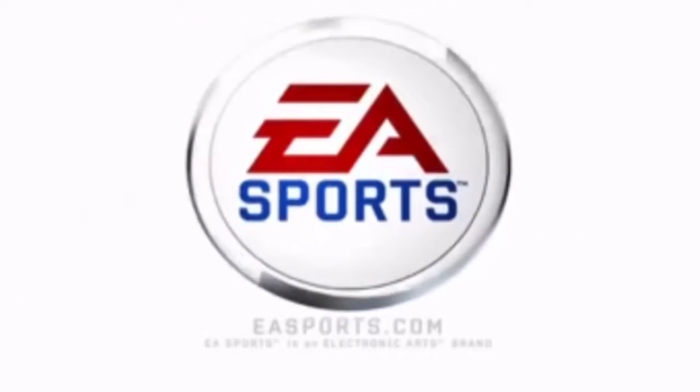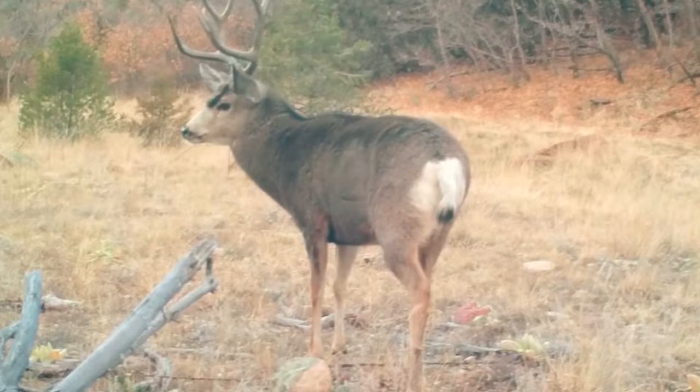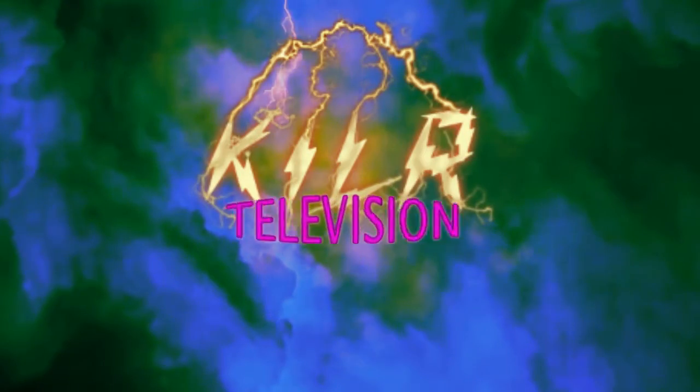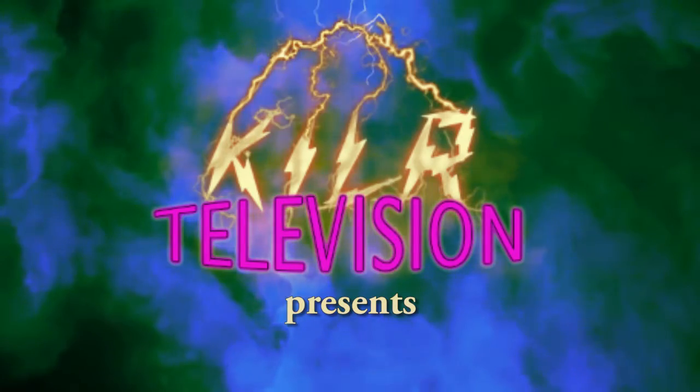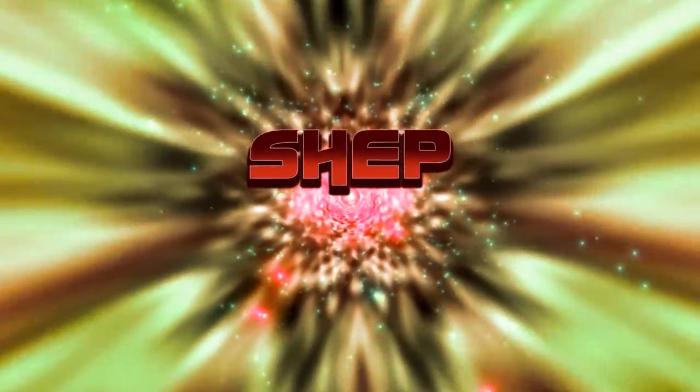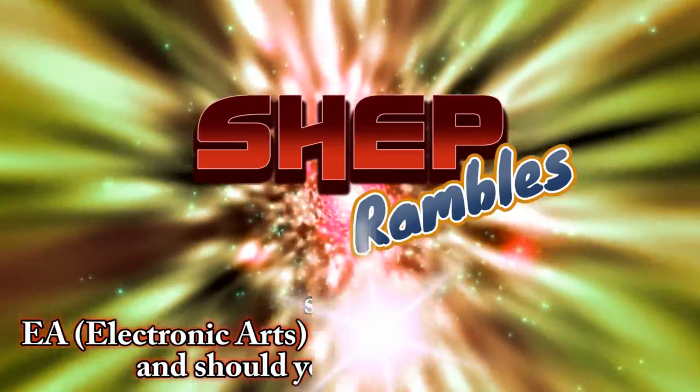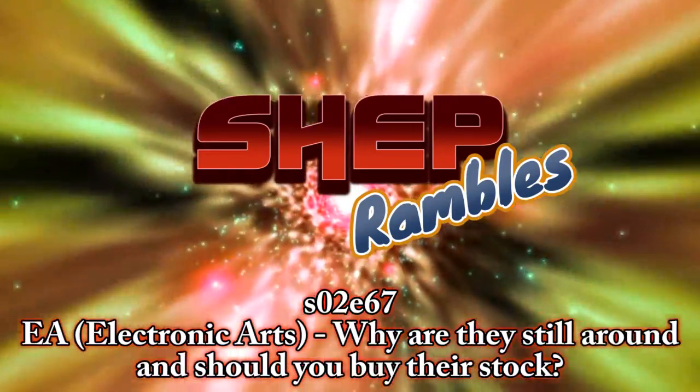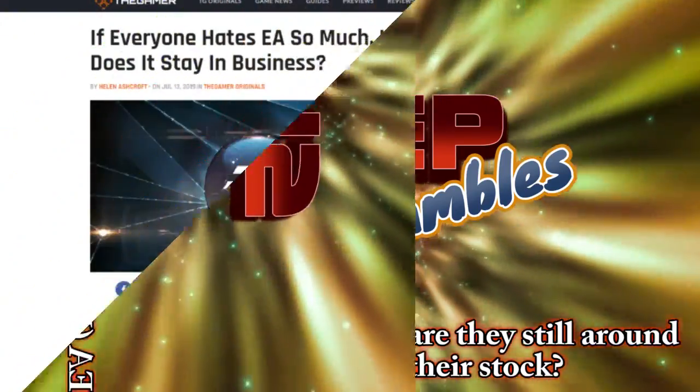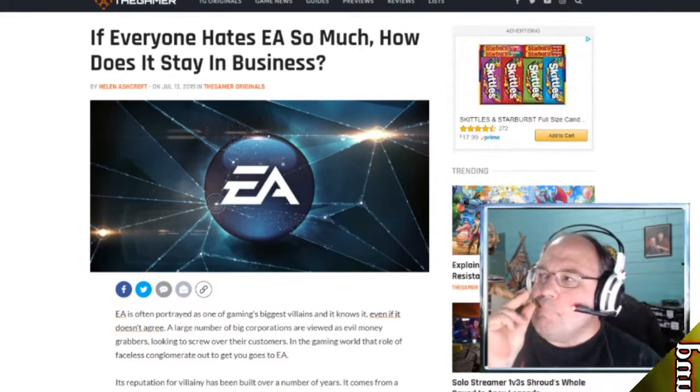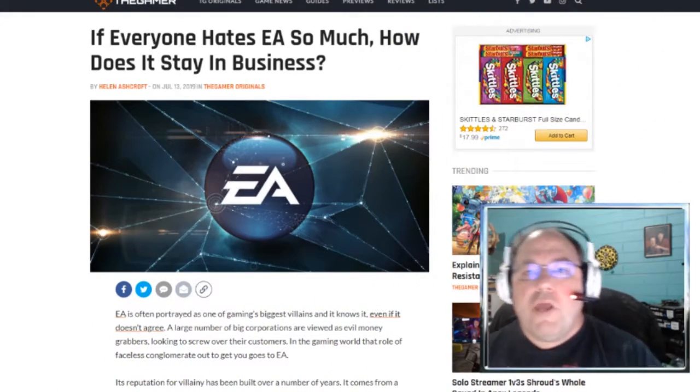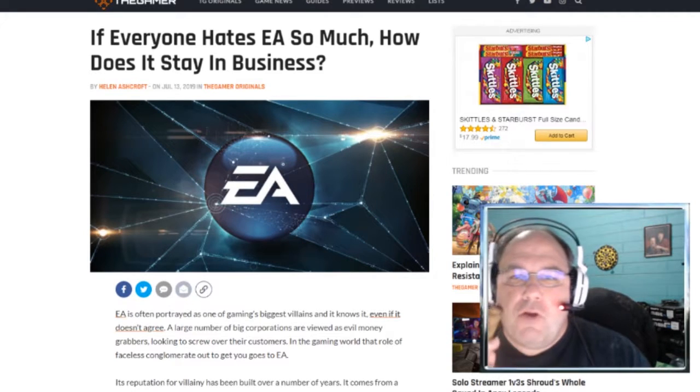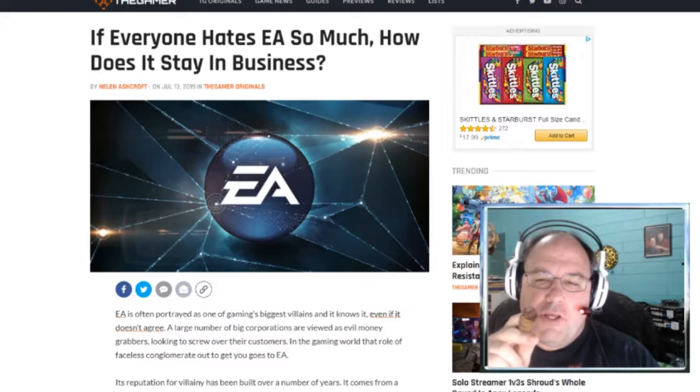EA Sports. It's in the game. Welcome to Shep Rambles, where I am Shep and I tend to ramble about anything and everything.